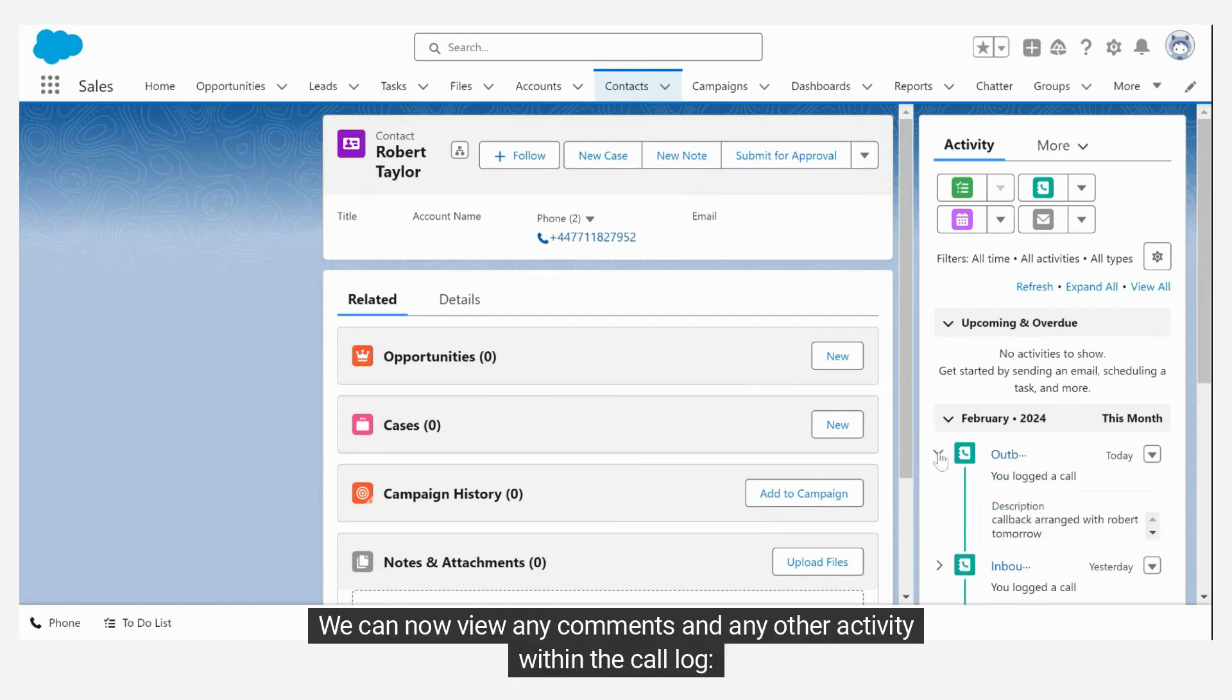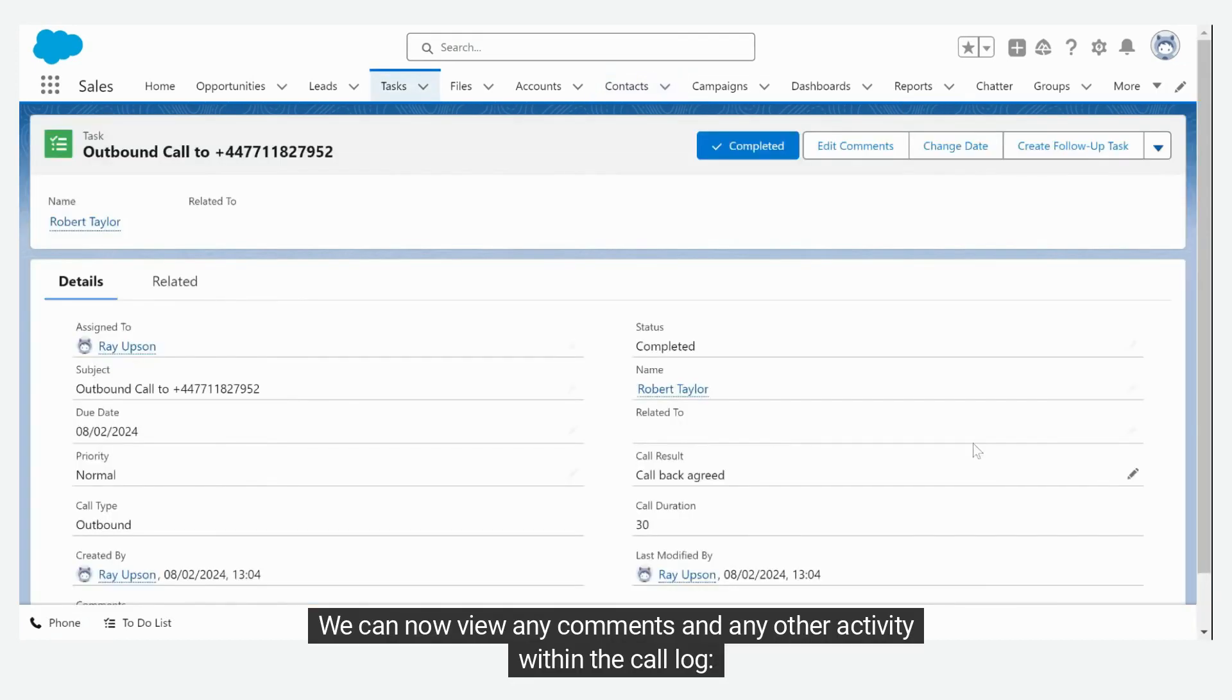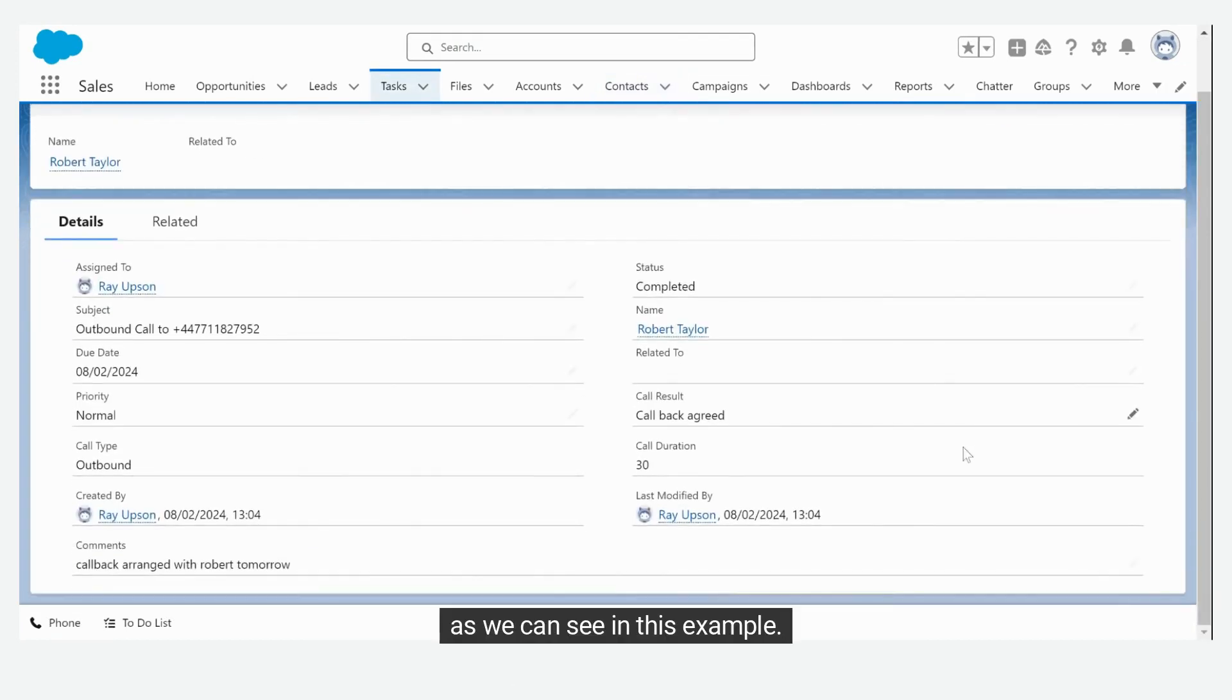We can now view any comments and any other activity within the call log, as we can see in this example.